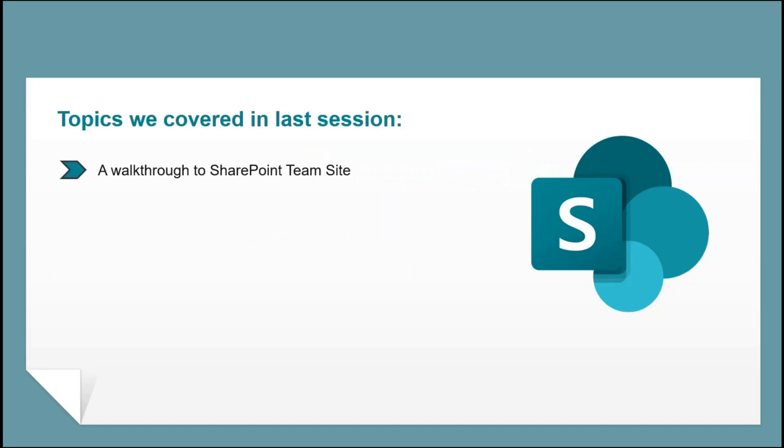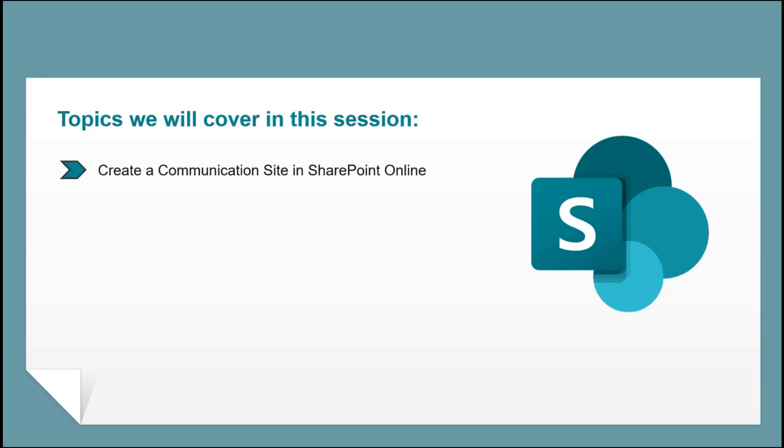In the last video, we talked about a team site layout and its structure. In this particular video, we will create a communication site in SharePoint Online. I will walk you through the communication site. We will explore the features and layout of a communication site so that you have a basic understanding of the communication site and its functionality.